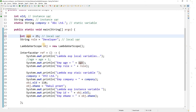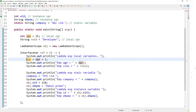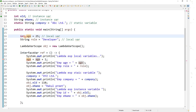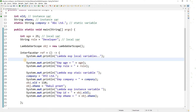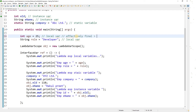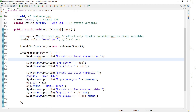So what is 'effectively final'? It means even if you don't explicitly declare the variable as final, you must treat it as though it is — you cannot modify it. The compiler will consider that value as final. So 'effectively final' means you cannot change or update any local variable within the lambda expression. This is the rule.